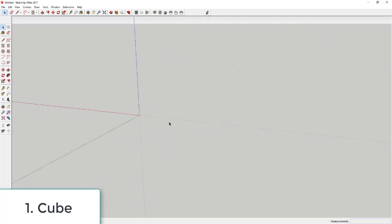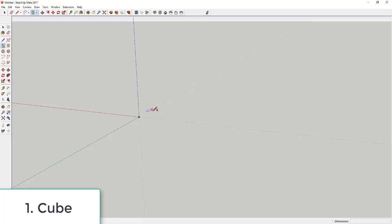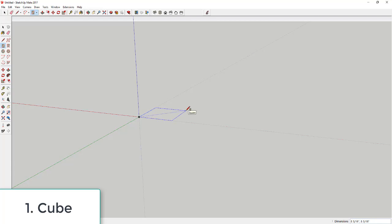The first shape we're going to talk about is a cube. To create a cube, you use the rectangle tool and then the push-pull tool. Activate the rectangle tool by tapping the R key. You're going to draw a rectangle with the same dimensions on both sides — a square. Let's say I want a six-inch by six-inch rectangle: click once to set the corner point, and type in six comma six.